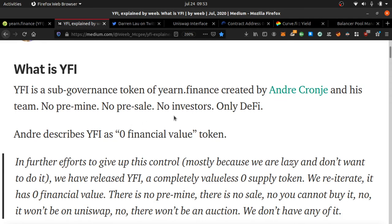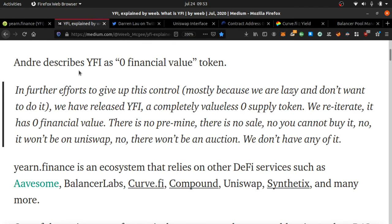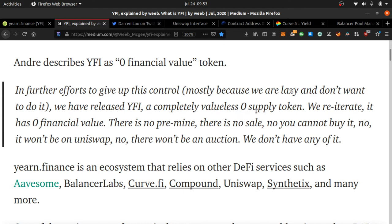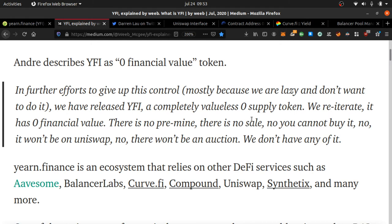This one developer, he didn't keep any money to himself, he didn't try to sell it, and he didn't have anyone invest. He literally describes this as zero financial value. In further efforts to give up this control, mostly because we are lazy and don't want to do it, we have released YFI, a completely valueless zero supply token. We reiterate it has zero financial value.